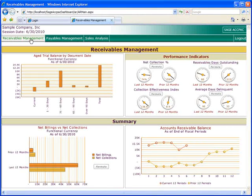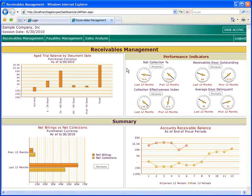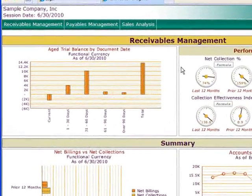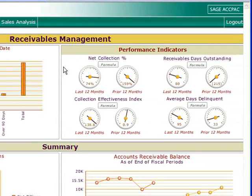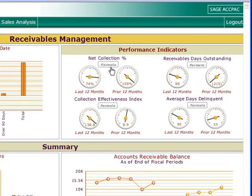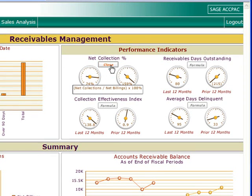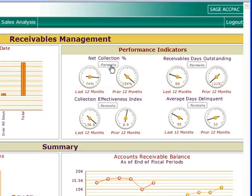Let's launch the Receivables Management dashboard first. Here we've got a screen that shows a collection of charts and indicators that will help you monitor the health of your collections and help you spot potentially dangerous trends. From the aged trial balance chart, you'll see your total receivables and aging. On the right, we've got a set of performance indicators that show a comparison between the 12 months prior to the session date and the 12 months prior to that. Note the formula buttons that reveal the specific calculation method used for the performance indicators.